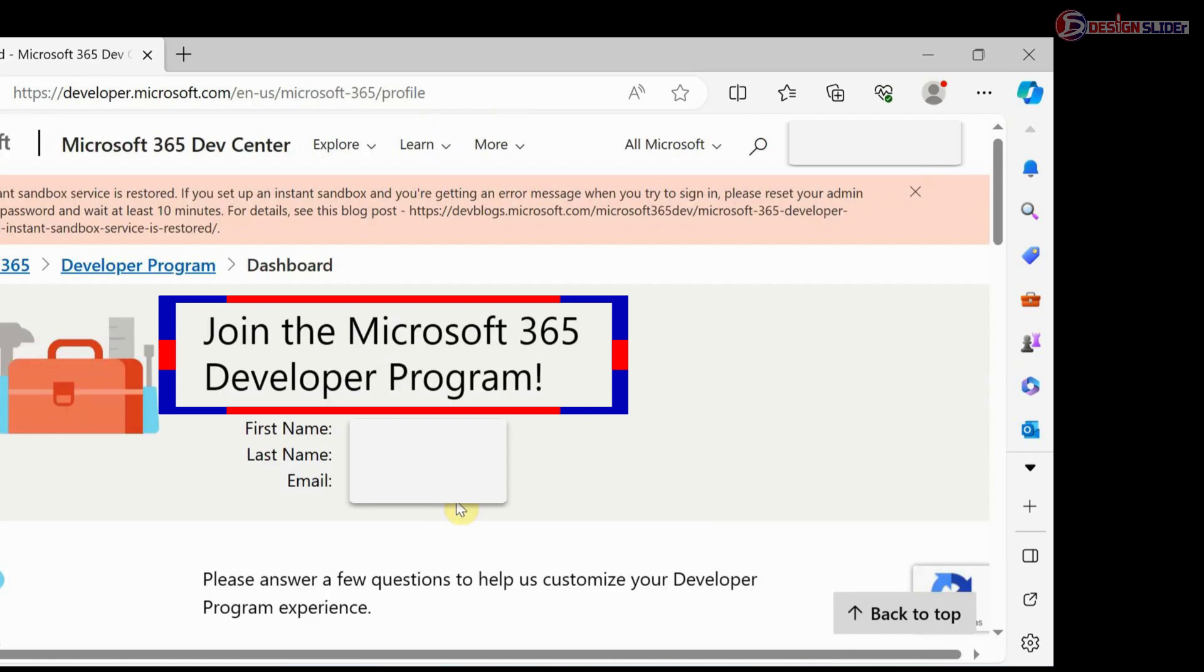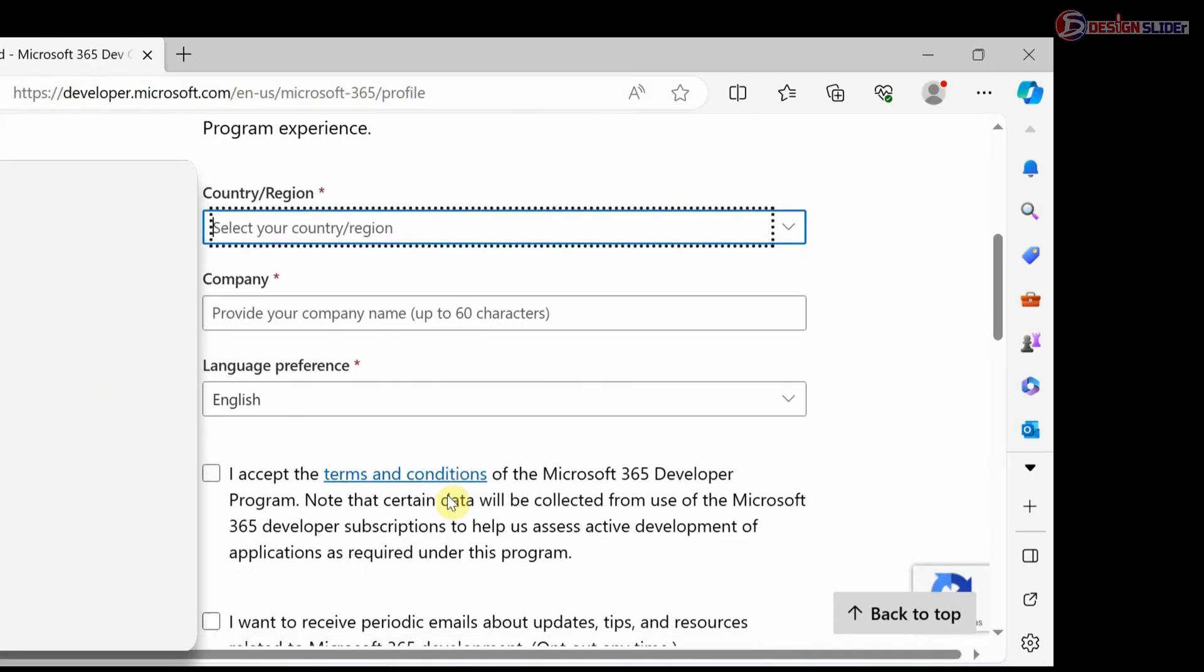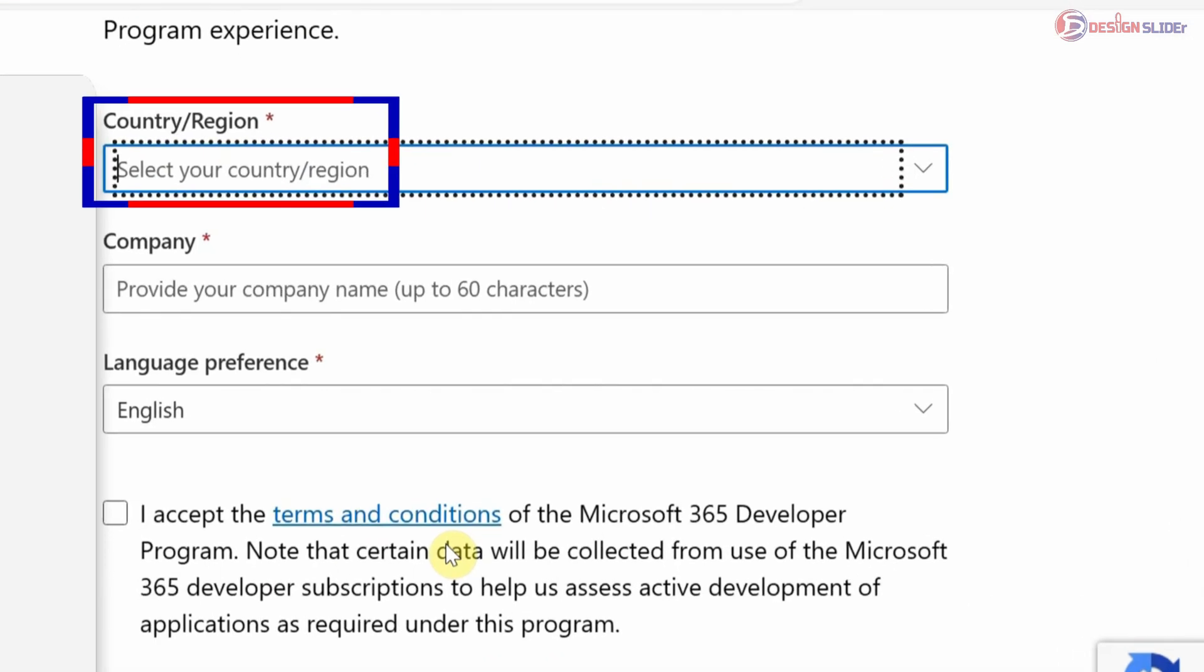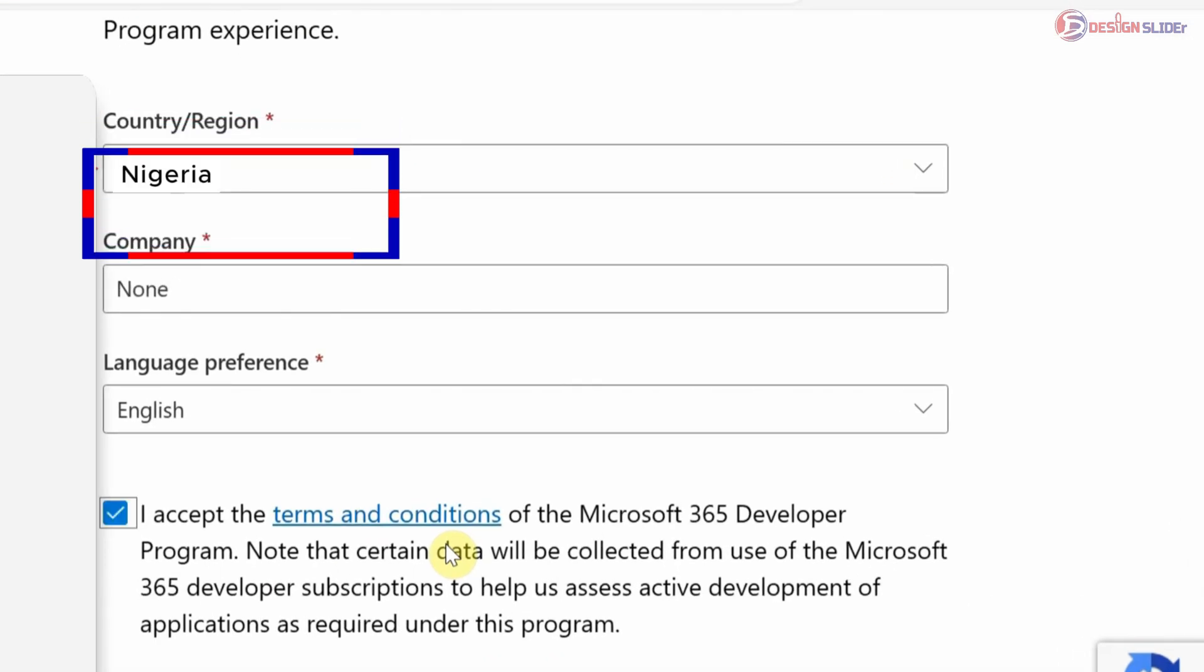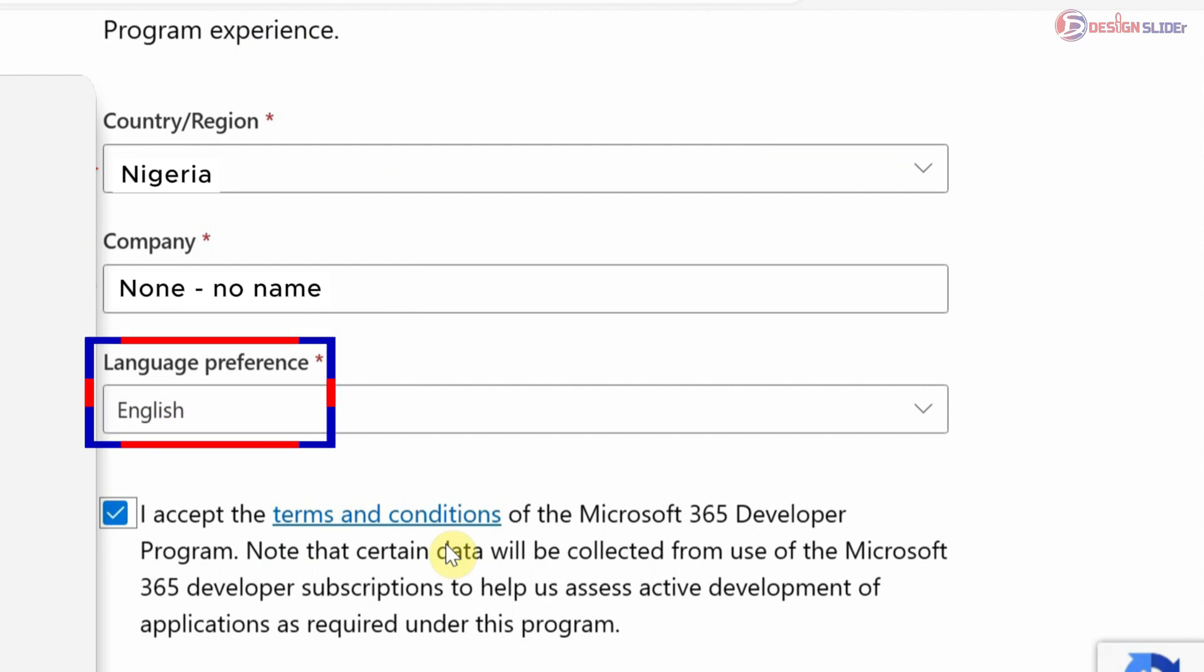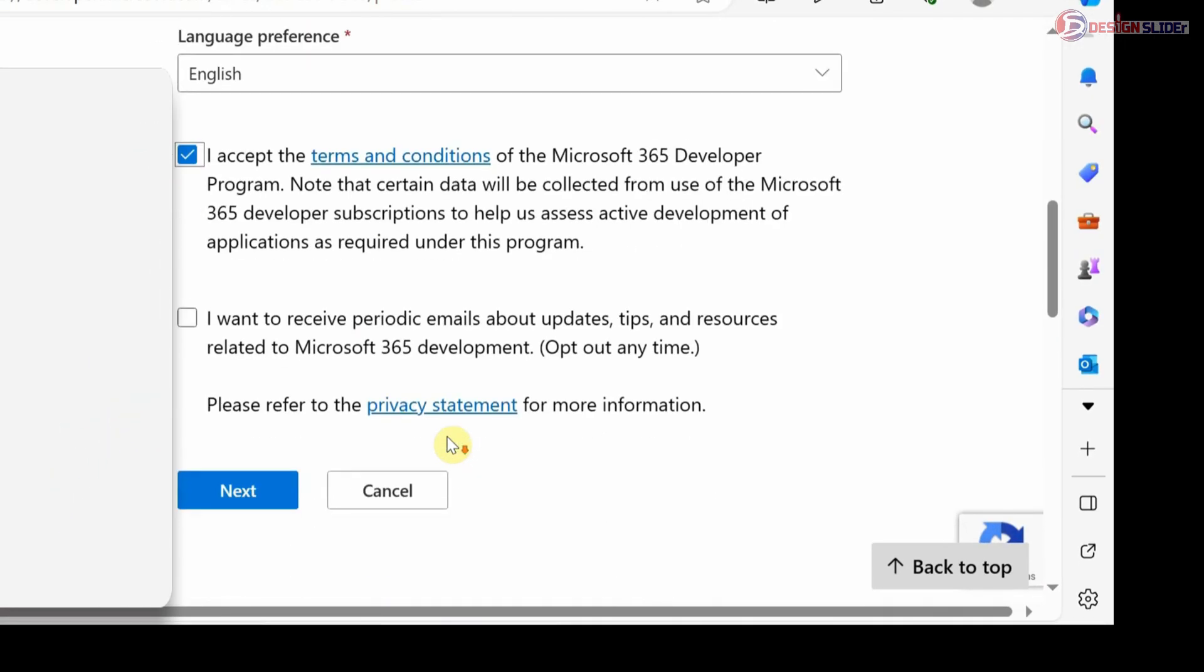Now this is where we'll be doing the deal. Scroll down to fill this form carefully. Put in the name of your country. If you have a company name, put it. If you don't have any, just write 'none.' Then select your language. Check this box to accept the terms and conditions.